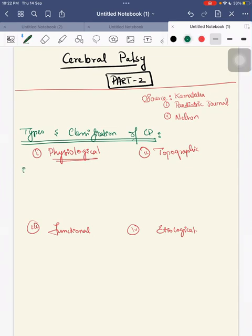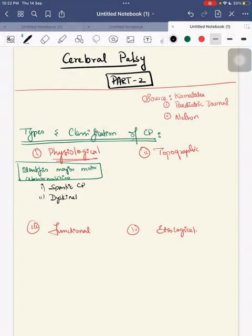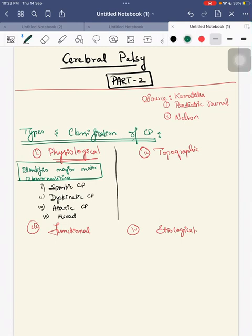The physiological classification mainly identifies the major motor abnormality. If they ask what is the physiological classification of CP, your answer will be: first is spastic CP, second is dyskinetic, third is ataxic CP, and fourth is mixed.